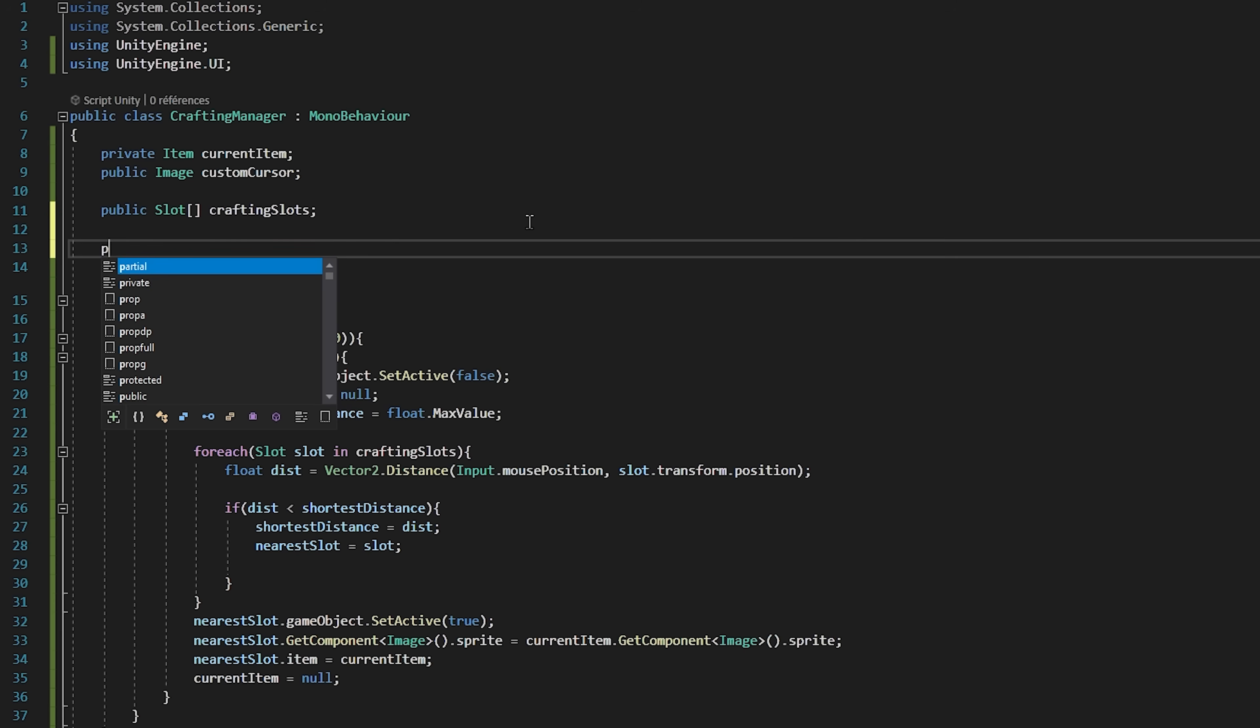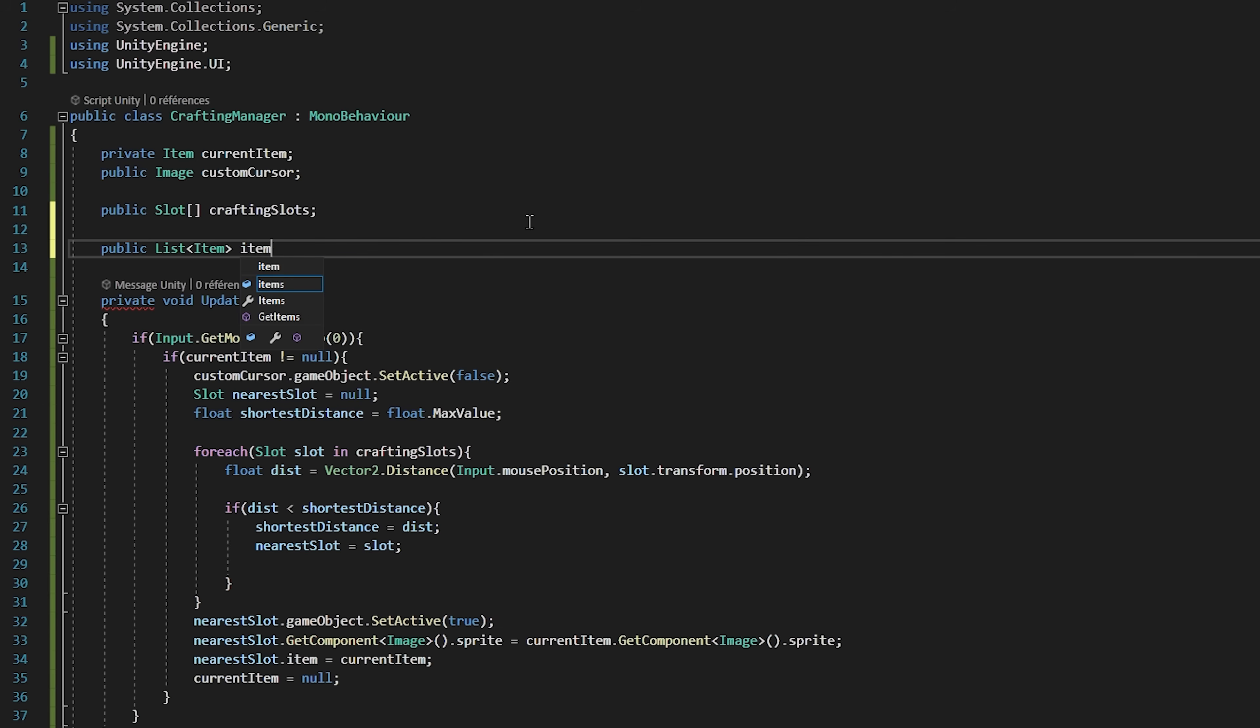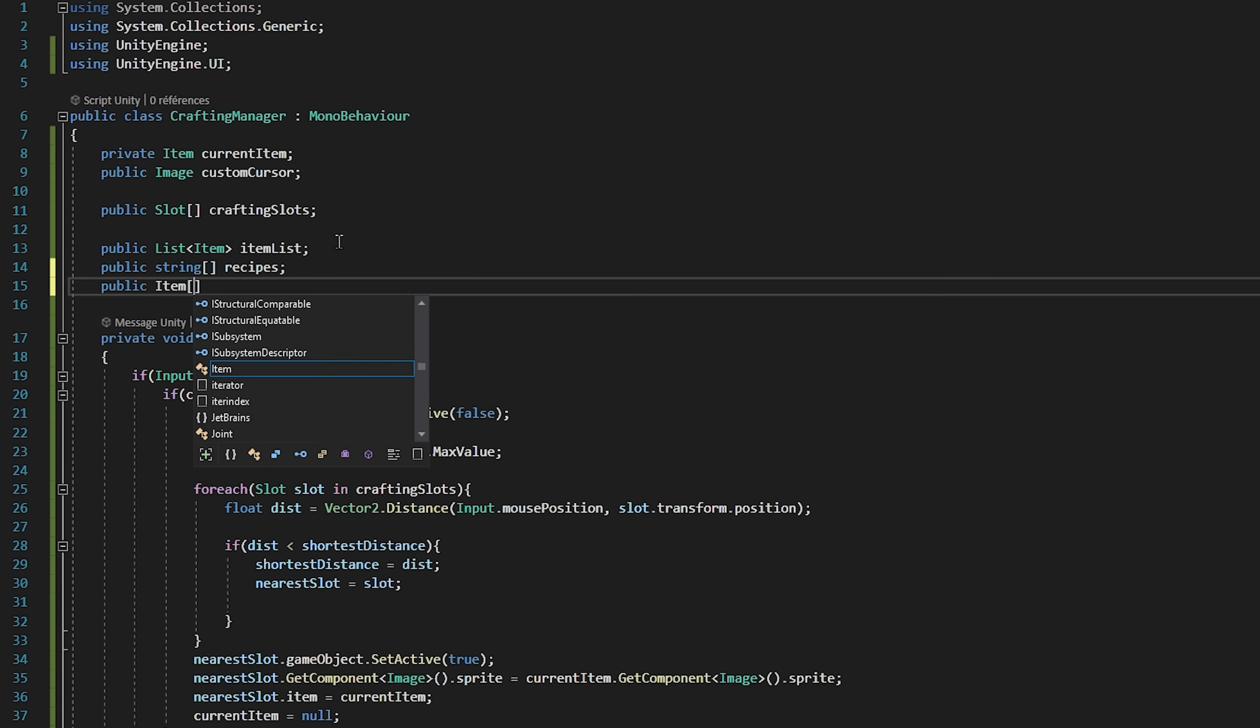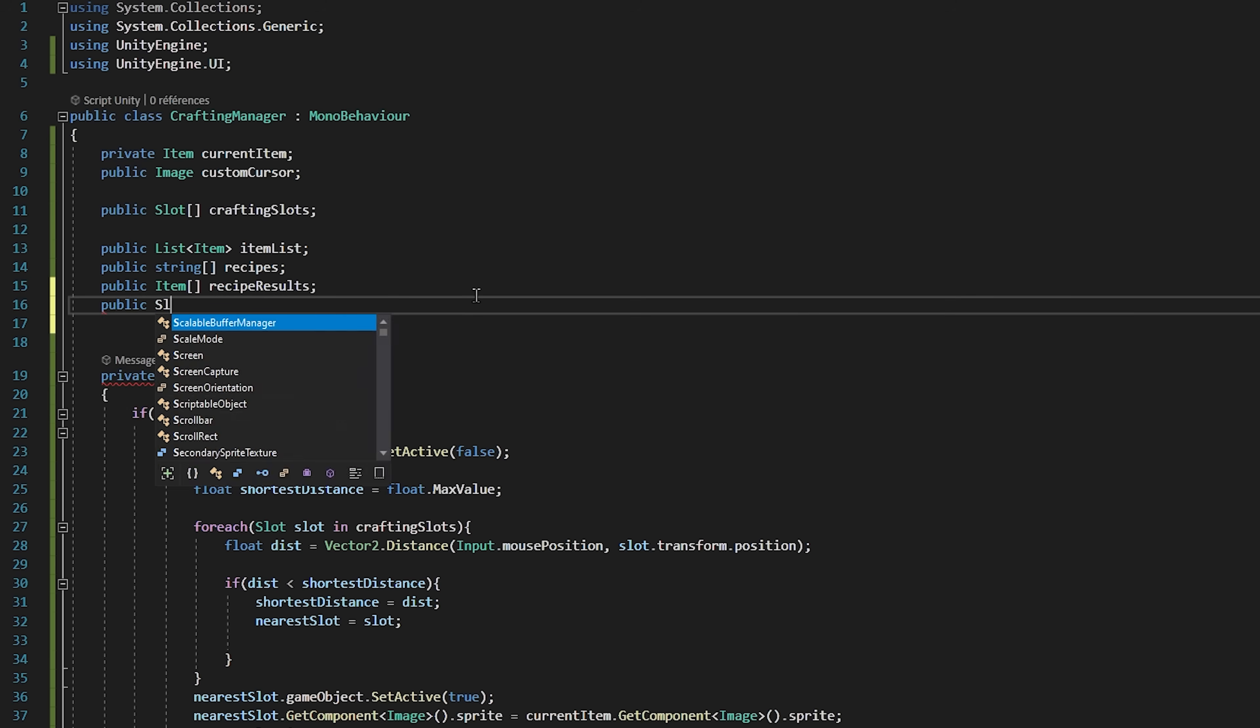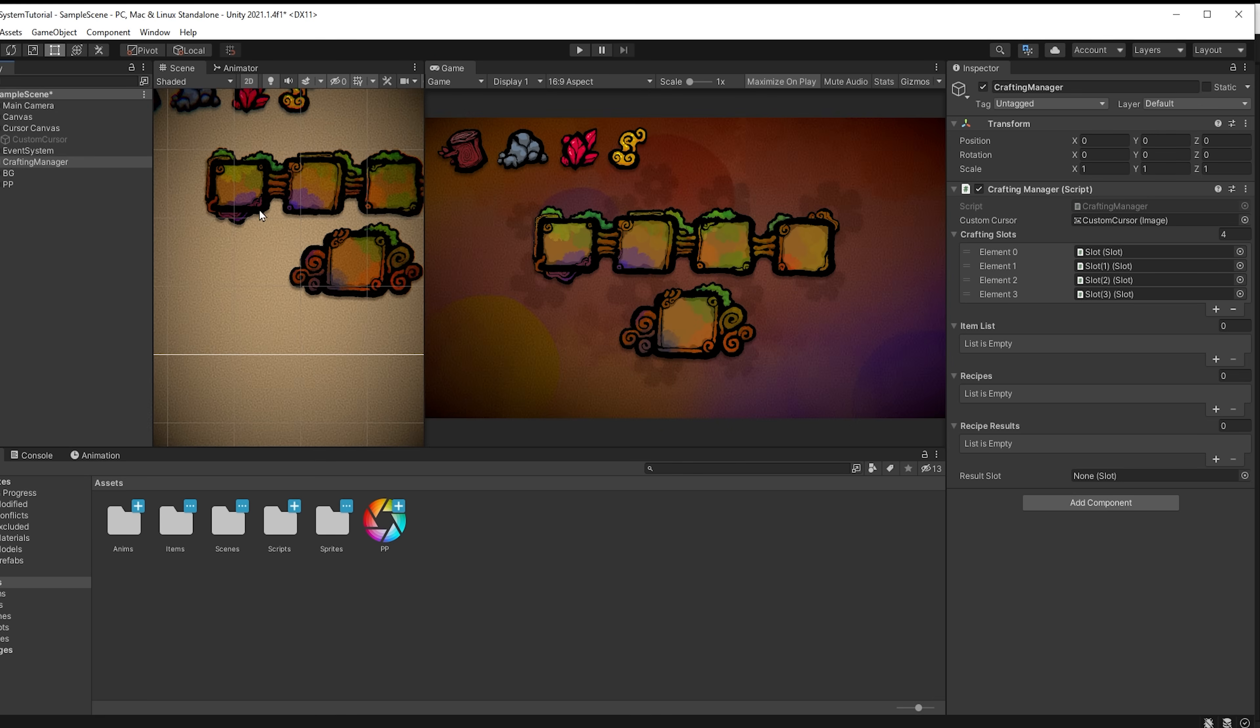So back inside of our crafting manager we're going to create a few variables. First of all we need a public list of items called item lists. This list will store our four different items that are currently in our crafting slots. Then we need a public string array called recipes. Next off we will make a public item array called recipe results. And lastly a public slot variable that will contain our result slot. Let's quickly go back to Unity and fill in these variables.